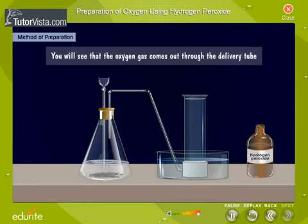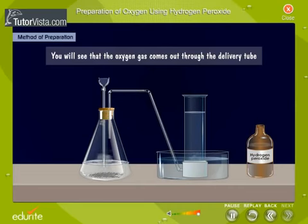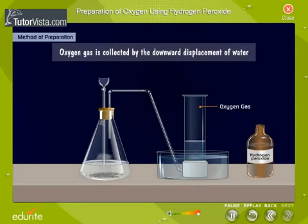You will see that the oxygen gas comes out through the delivery tube. Oxygen gas is collected by the downward displacement of water.